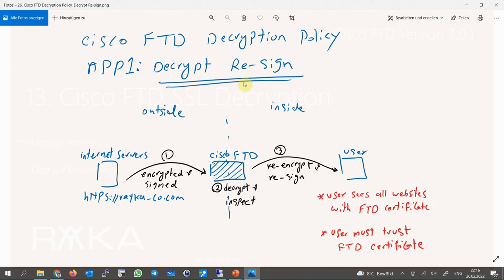With this method, Cisco FTD gives its own certificate to internal users instead of the real server certificate. From the user perspective, all websites are trusted by the Cisco FTD certificate. This method requires that users inside the network trust the Cisco FTD certificate.